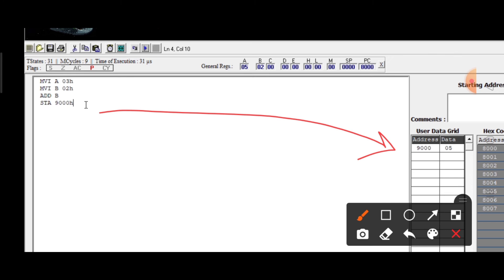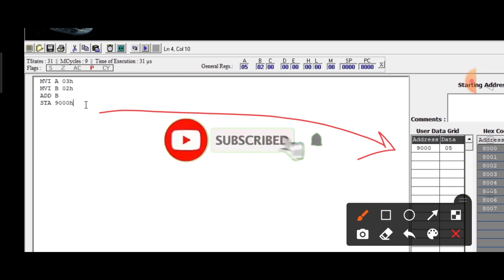So the addition has happened here — the addition of two 8-bit numbers, addition of two hexadecimal digits. This is where you write down the program for addition of two 8-bit numbers. Further, we are going to see the addition of two 16-bit numbers, subtraction, multiplication, and division programs in this series, so stay tuned. Thank you.